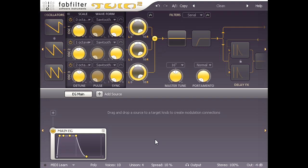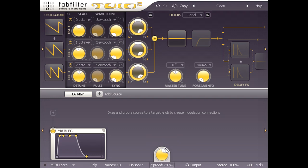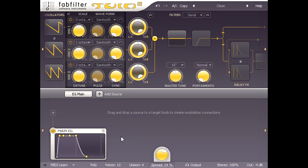I can control the amount of unison detuning via the spread parameter, which turns into a knob when clicked. Of course, triggering 4 times as many voices for every note we play uses up our polyphony quicker, so if I want to be able to play 3 note chords I will need to increase the maximum number of voices to 12.